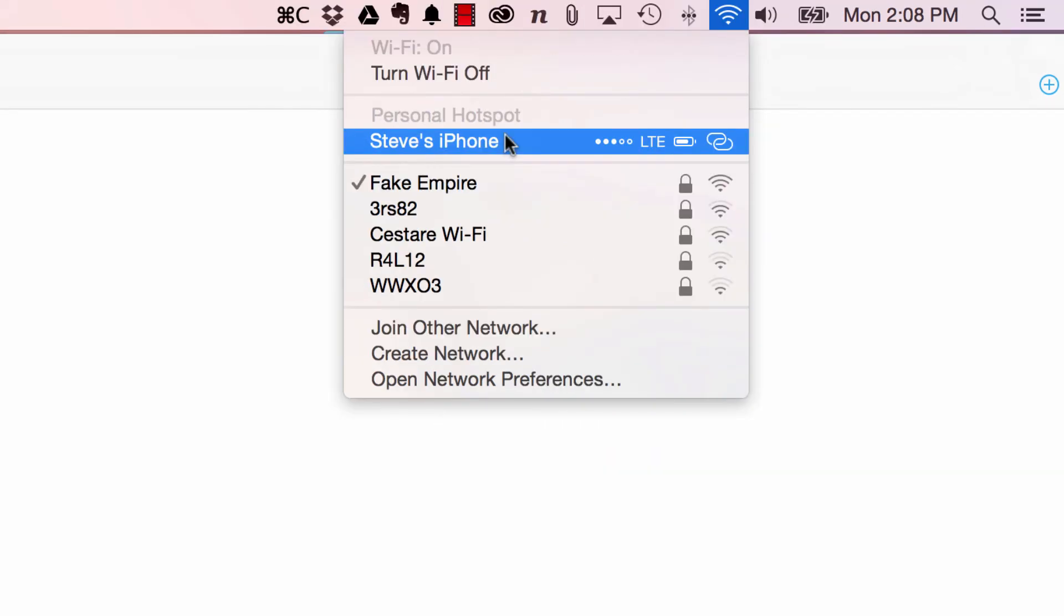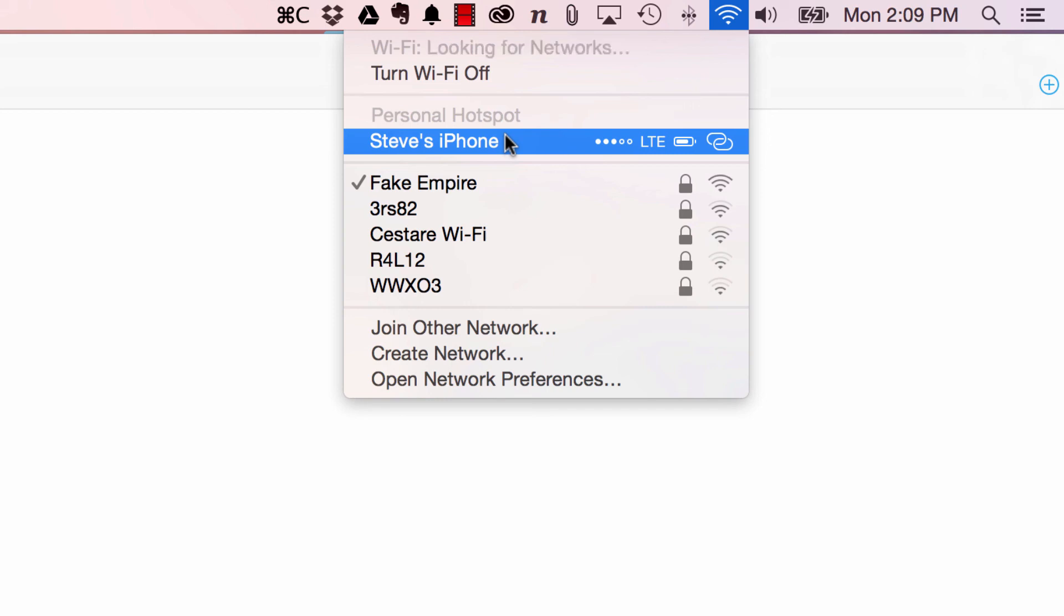So those are the three features I want to mention to you. I really do think the text messaging feature is great and the Wi-Fi feature is great. For the phone calls, I guess it just depends on how busy you are and if you like making phone calls from your computer. But definitely at least two out of three, in my opinion. Hope you guys enjoyed this video.